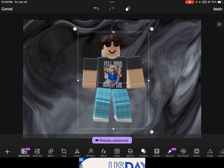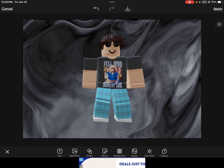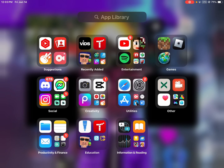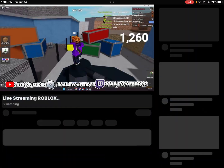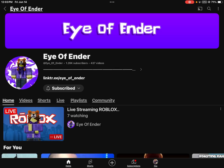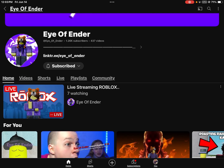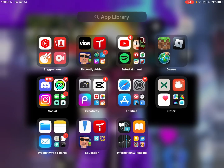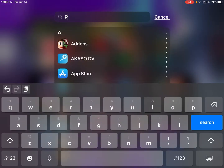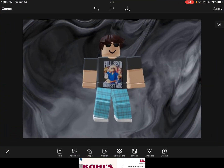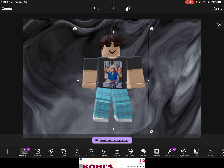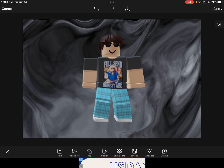We go back to his profile and look at this — it looks so good. All you have to do is just go back to Pixart. You go here, and what you do is you add a shape.